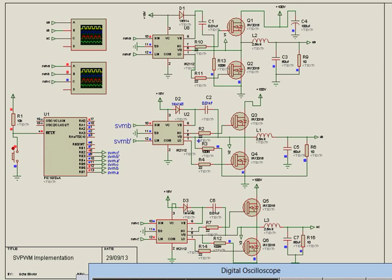Welcome. Space vector modulation inverter is a very popular topic in power electronics. It is simply a type of inverter that employs the state-of-the-art modulation scheme for generating a pure sine wave.